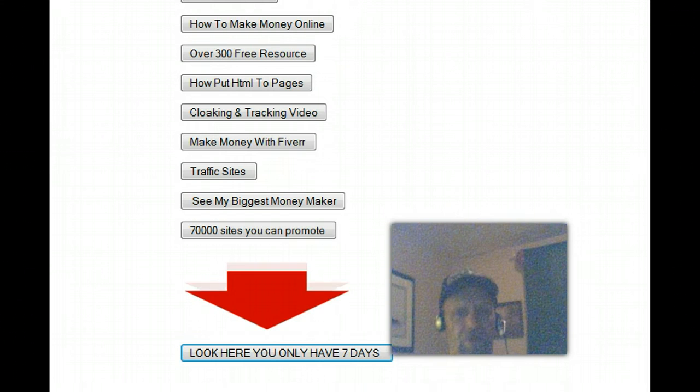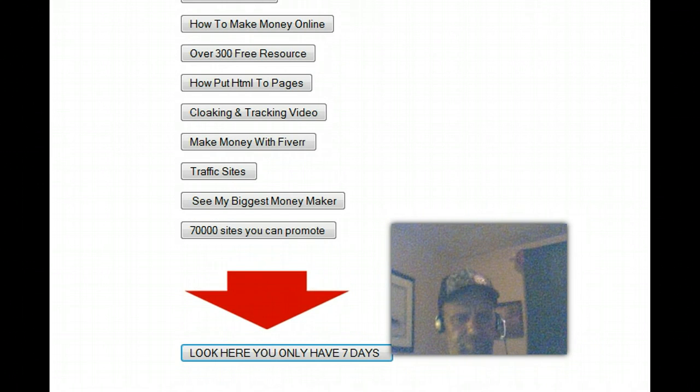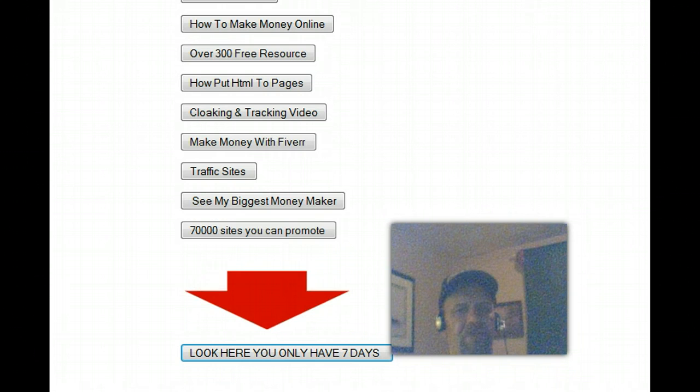Do that a hundred times. Do the math. It's very easy to do, actually.